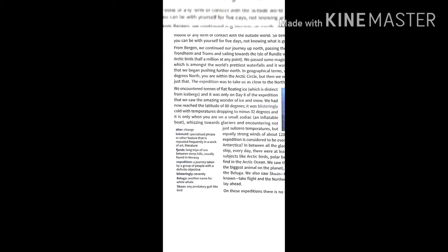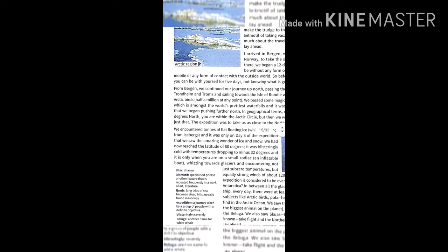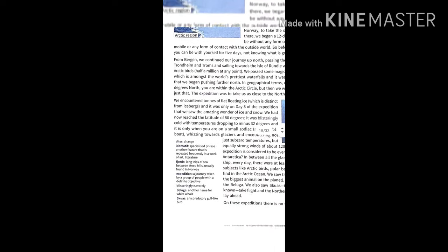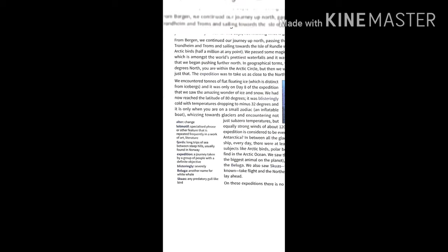As they reached the northern side, the North Pole side, they encountered tons of flat floating ice. You can see an image here showing flat ice that is floating. It was only day eight of their expedition and they had seen wonderful ice and snow. The scene was very amazing to see. Then they reached latitude 80 degrees.